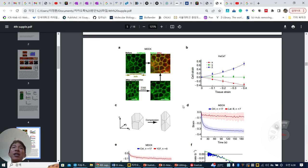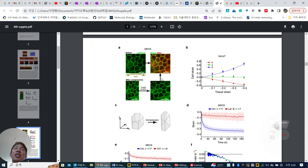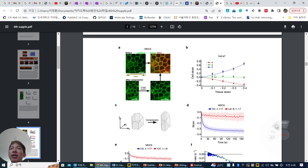And then interestingly, how they make their assumption: this is the original, and after compression they artificially enlarge their image, and you can see they are very similar. Which means they are not changing their morphology that much — only in short time their volume is changed.